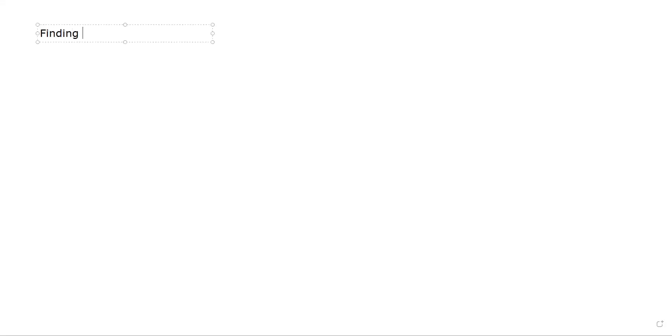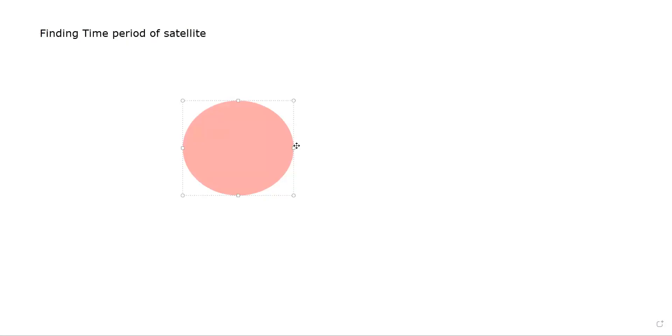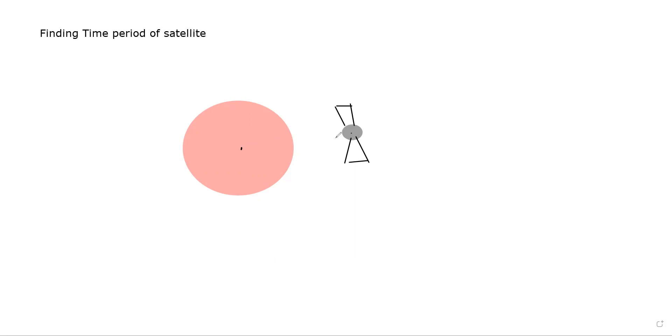Finding the time period of a satellite. So the example: this is the Earth and there is a satellite which is revolving around this Earth. The distance is always taken from the center. When the object is small, we can compare the distance from the center to the surface of the object.